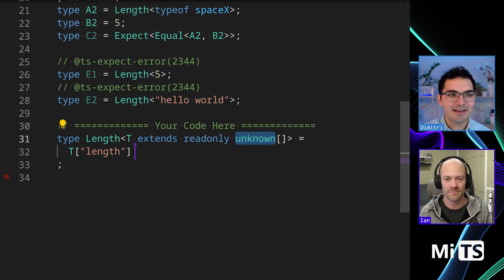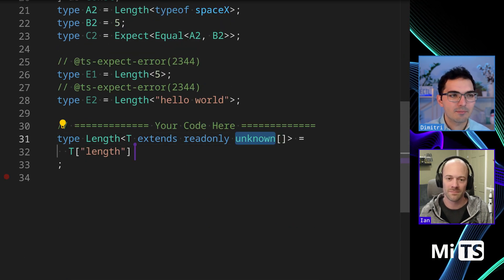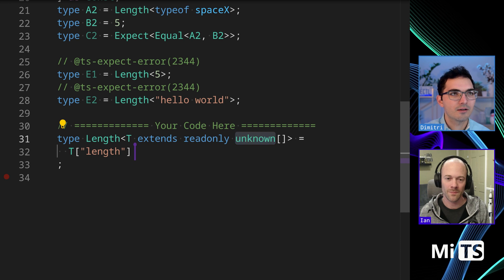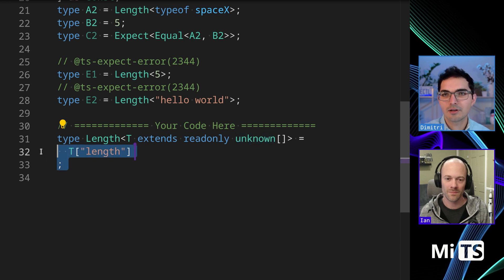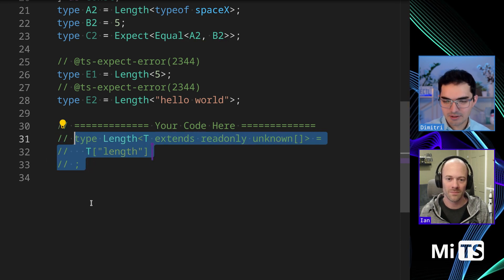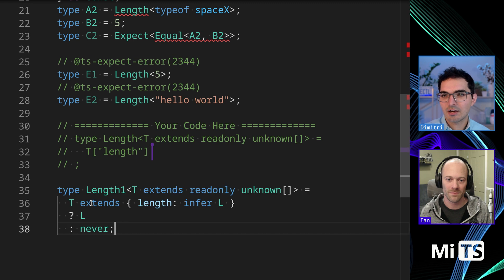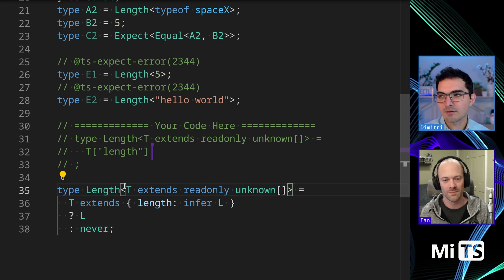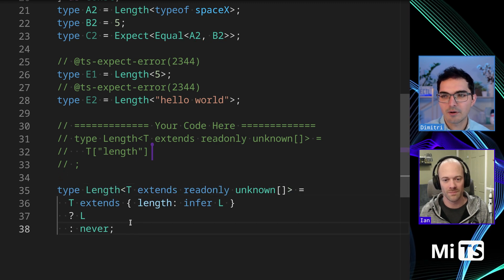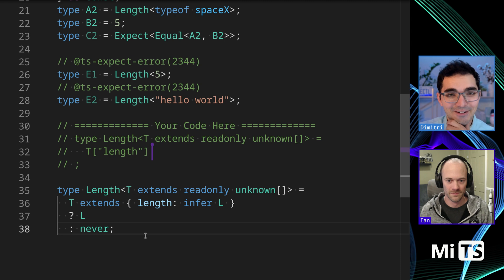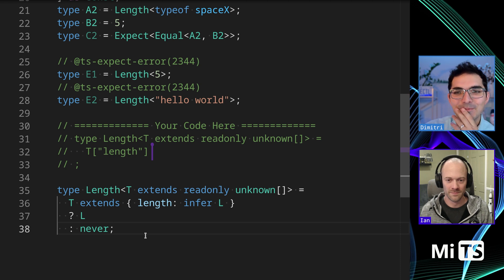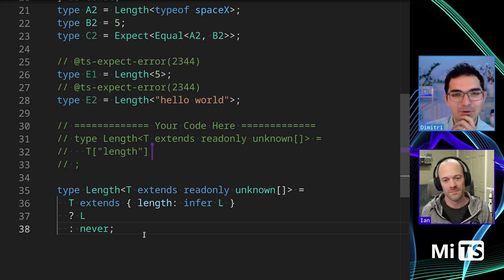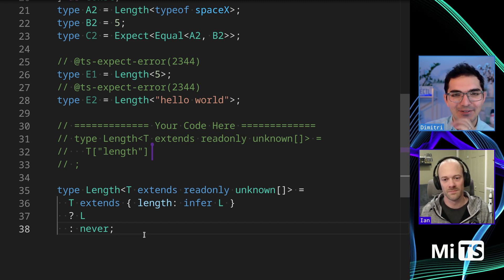There's a couple other little ways that people have solved this one I'll show. Here's one. We'll call it... actually let's just comment that one out up there so we can refer back to it.